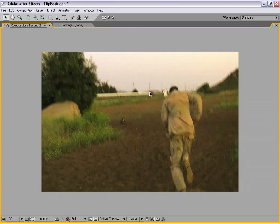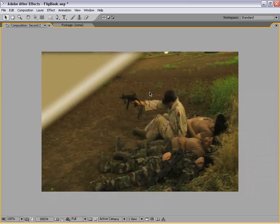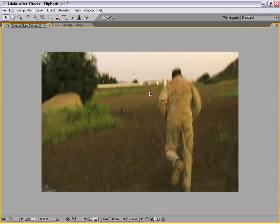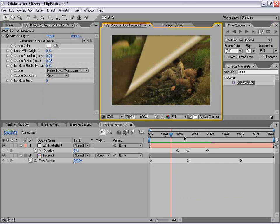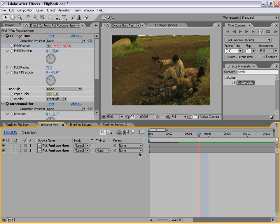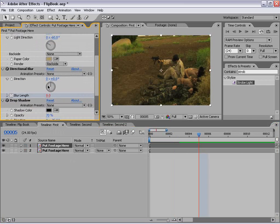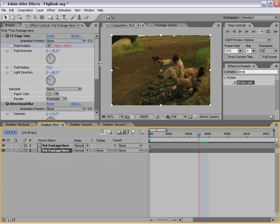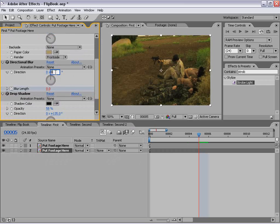Let's go ahead and play this back and see what we have. Now I see there are two little things we can do to enhance this: take the white solid and change the transfer mode to Additive. Also, let's go back to our very first composition — I forgot to do one little thing. I'm going to select the first layer and change the directional blur to negative 35 degrees, so the blur is going in the proper direction. Then I'll select the second layer and do the same thing for the directional blur there as well.